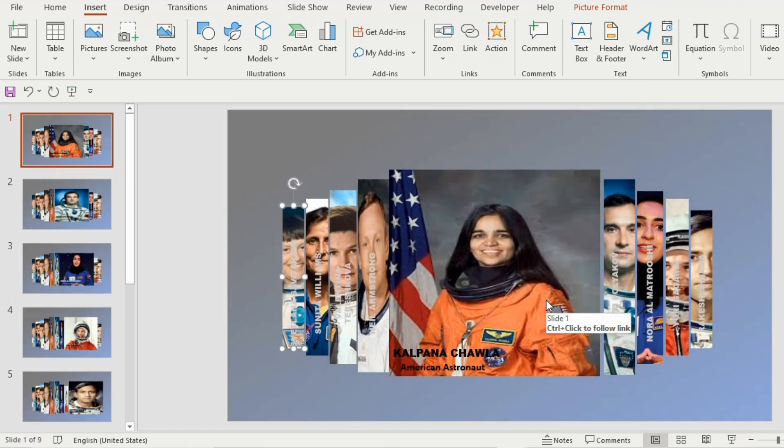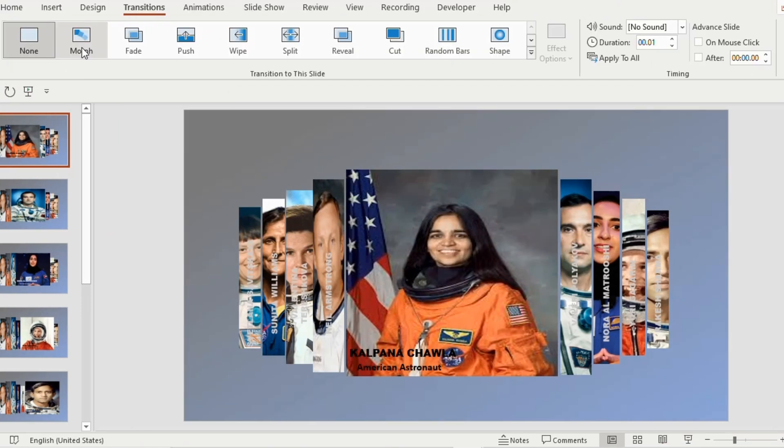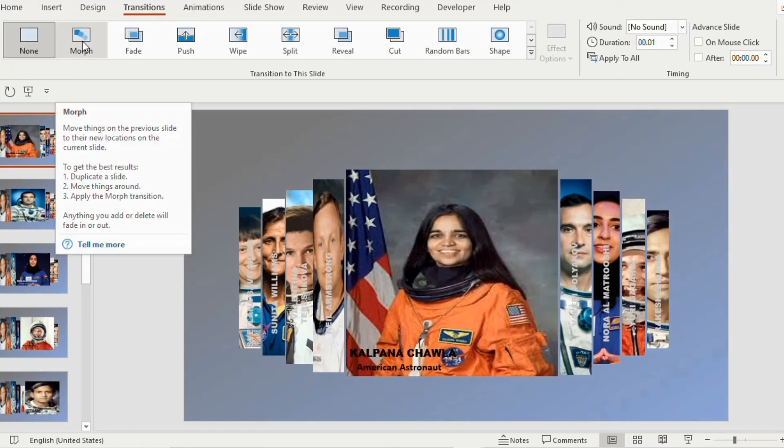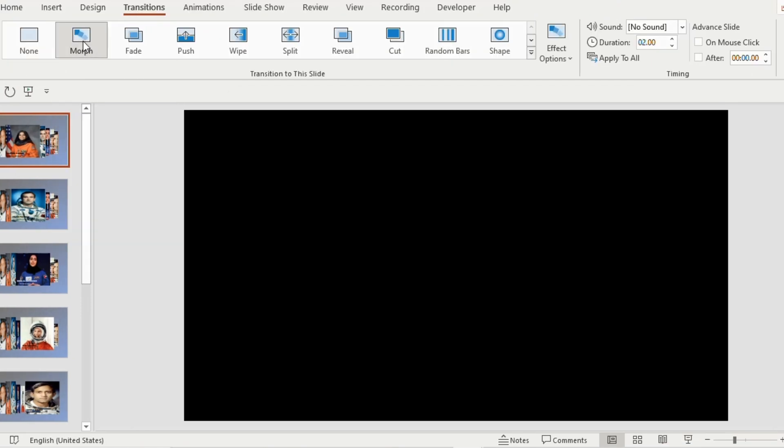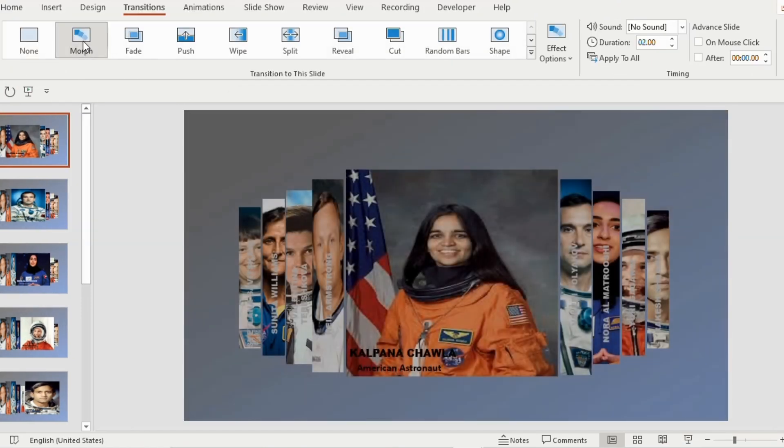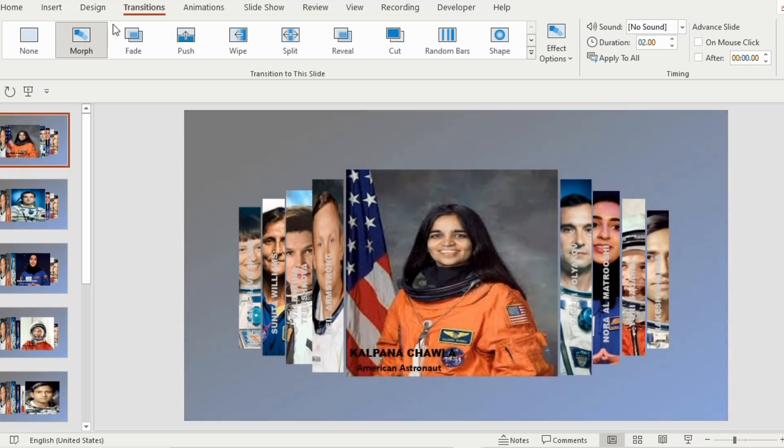Now go to transition tab, click on morph, untick the mouse click, apply to all.